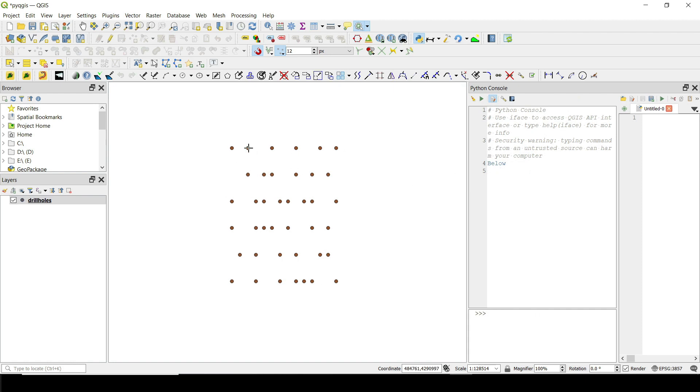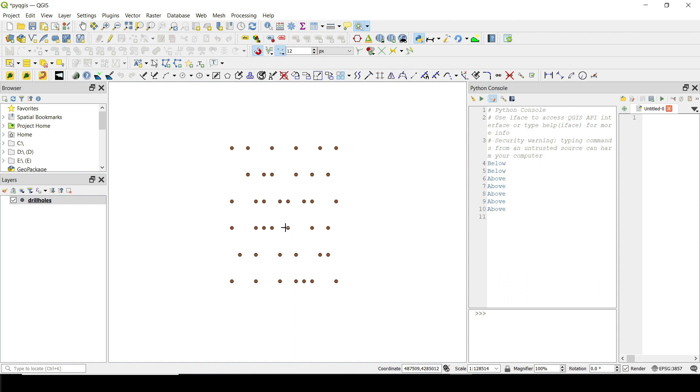If I click on this one, it's gone below. This one is above. This one is above. If I click here, this one is above, this one is above. So you get the idea and you can go and click on these drill holes and it's going to show you that result.